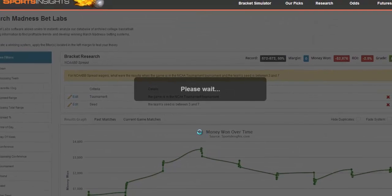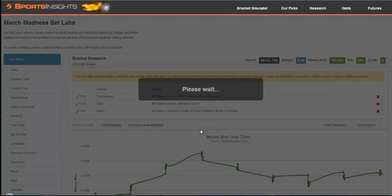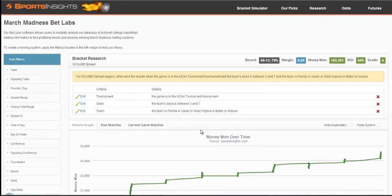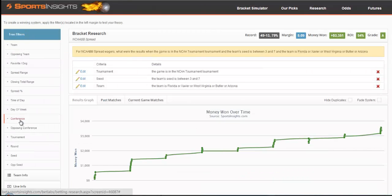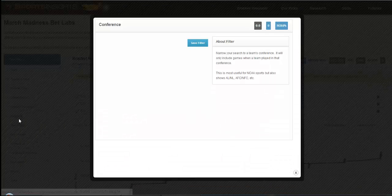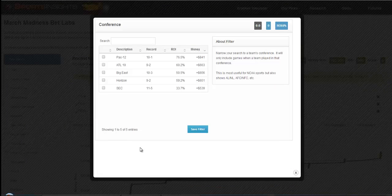Again, you can simply hit Save Filter, and all the results will update. You can layer on as many filters as you like.